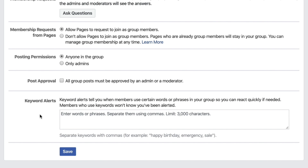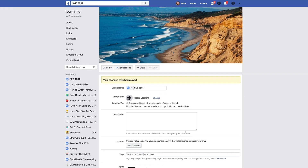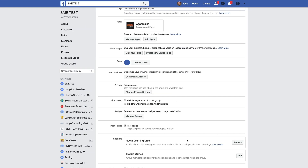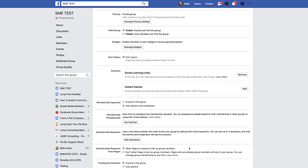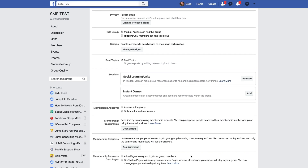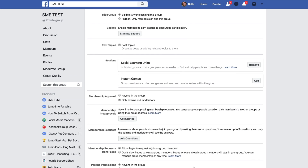Don't forget — at the very bottom press Save. Remember, you can come back and change any of these settings at any time, so don't stress out — except for the vanity URL once you have 5,000 people, you can't change that.